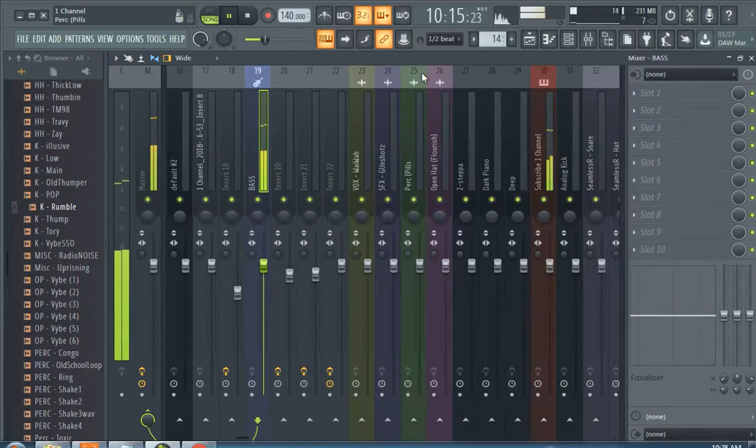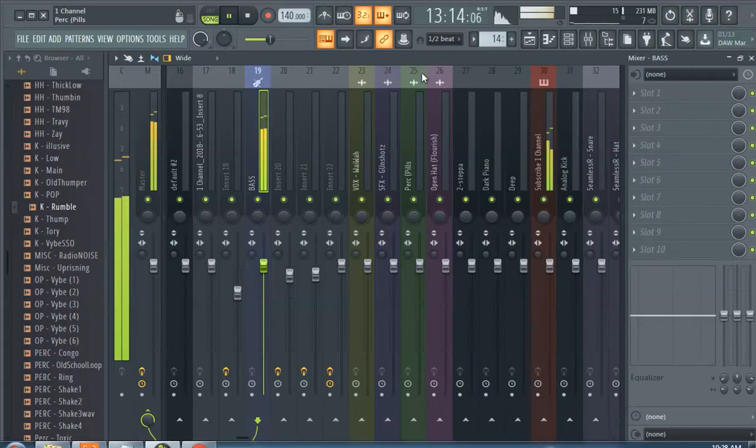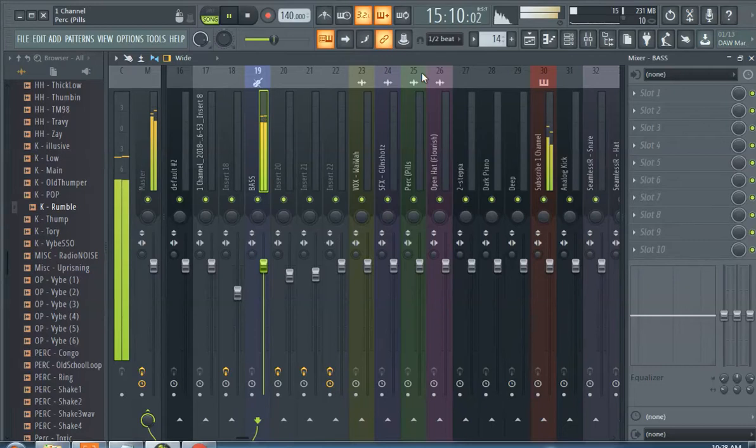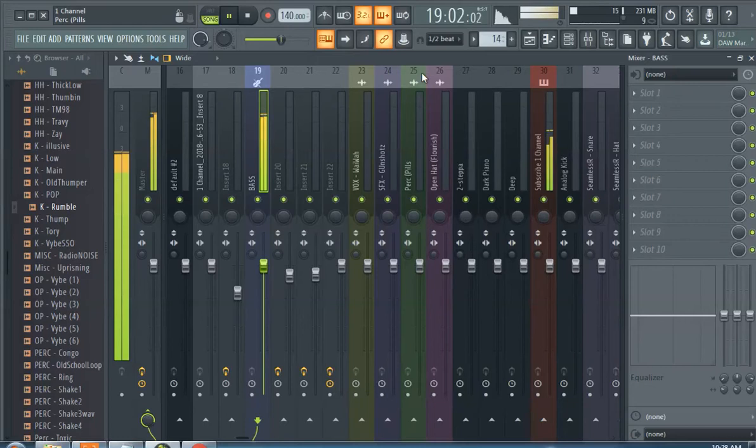Thanks for watching. This is FL Studio 20 mixer, a little color change, icon change, everything. Change your life. Subscribe for more, y'all peace out.